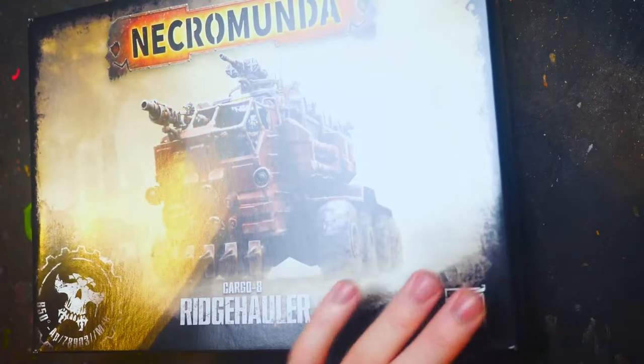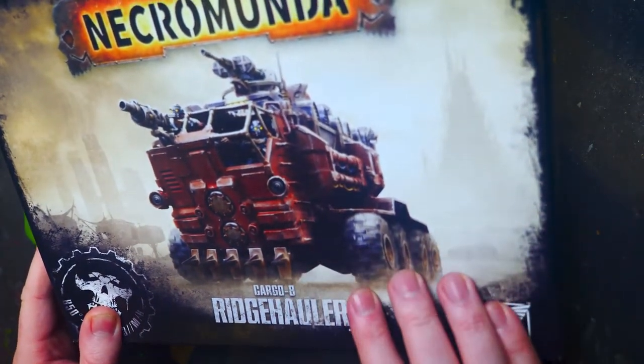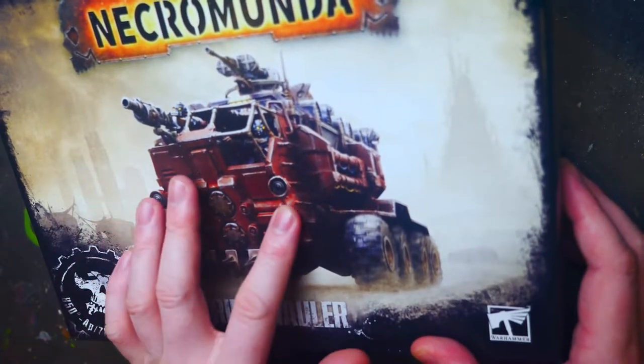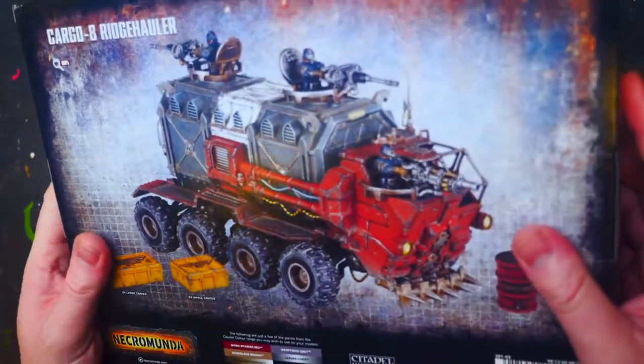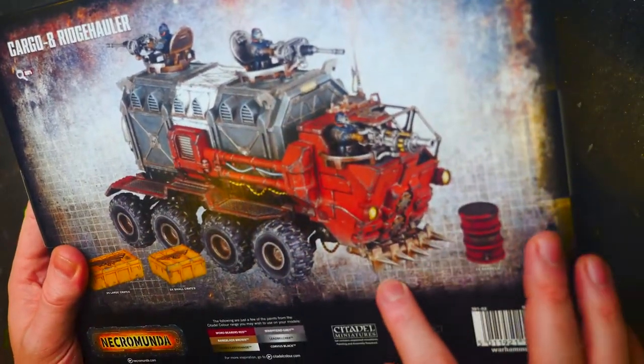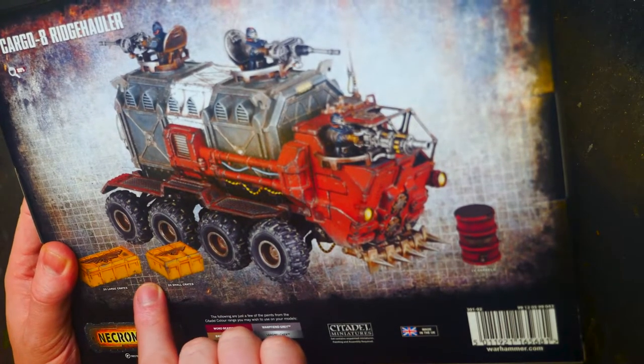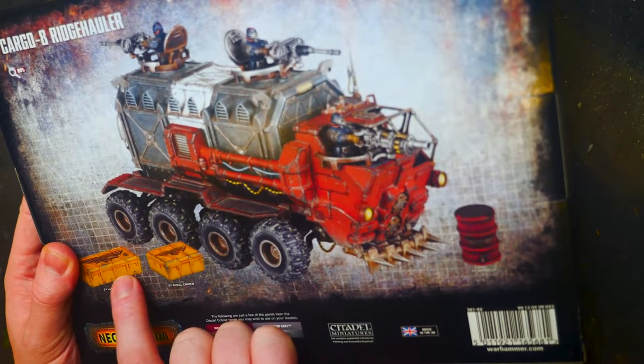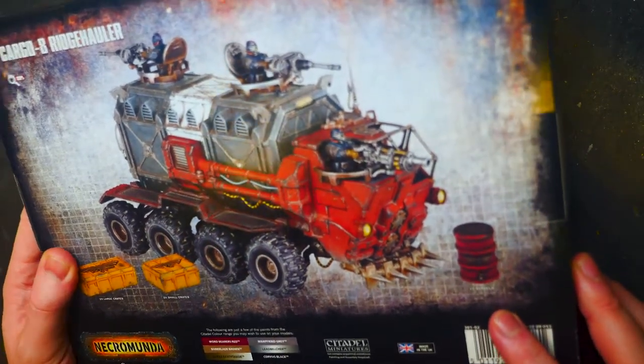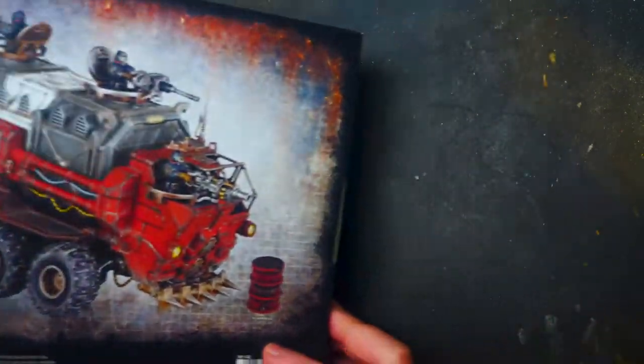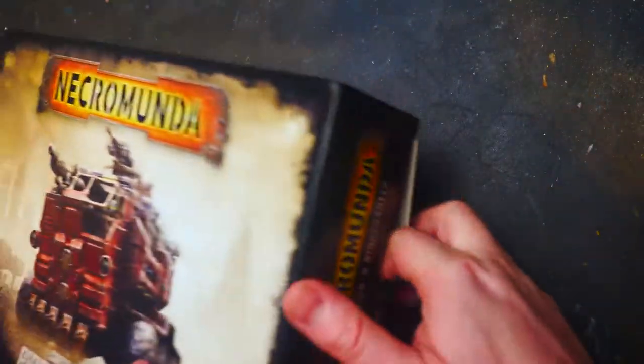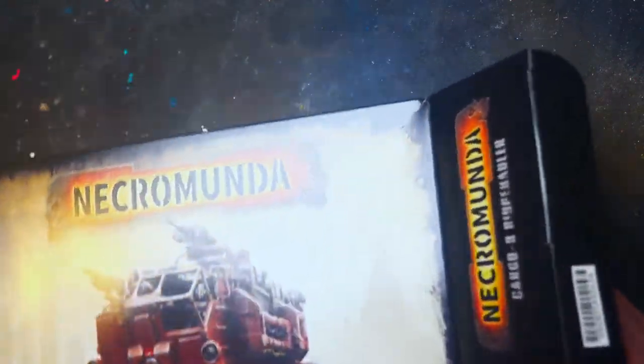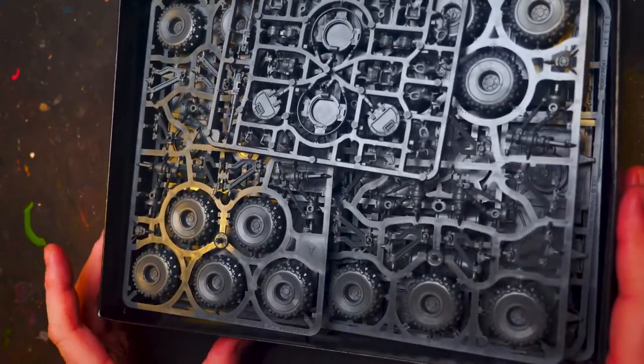All right. So this is what it is. It's an eight wheeled vehicle with multiple guns on it. There is a spiky thing on there. You get some barrels and a couple of crates as well. In fact, four crates in total and three barrels. Well, let's get in and have a look at the plastic, shall we? It's for Necromunda, just in case it wasn't obvious.